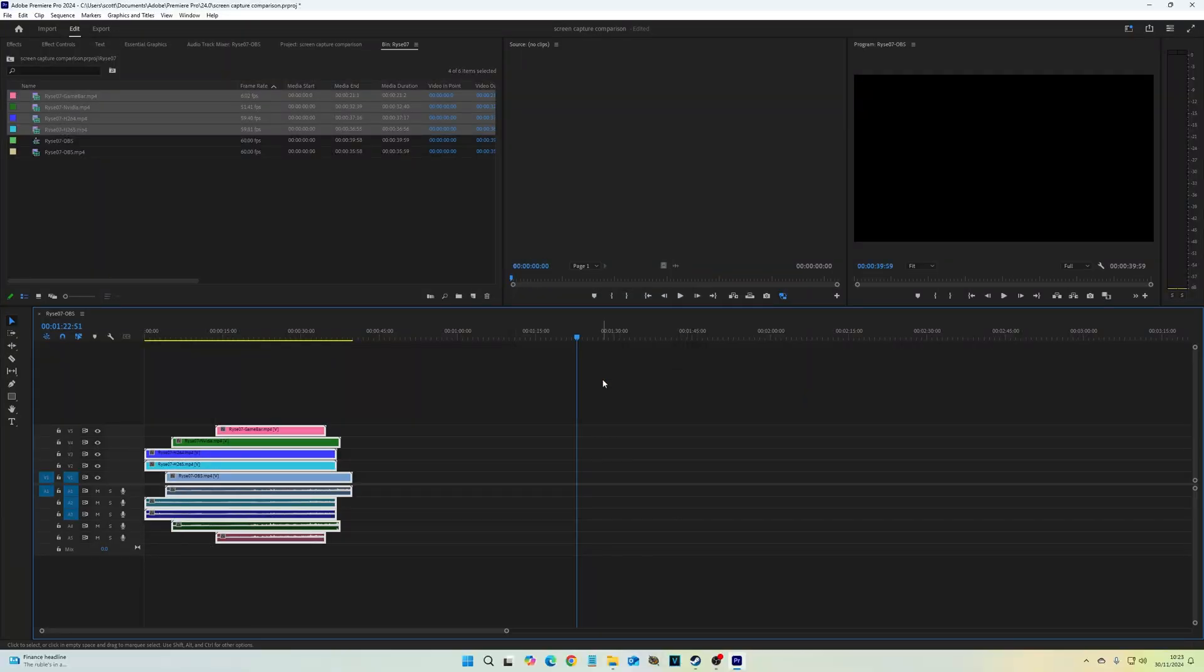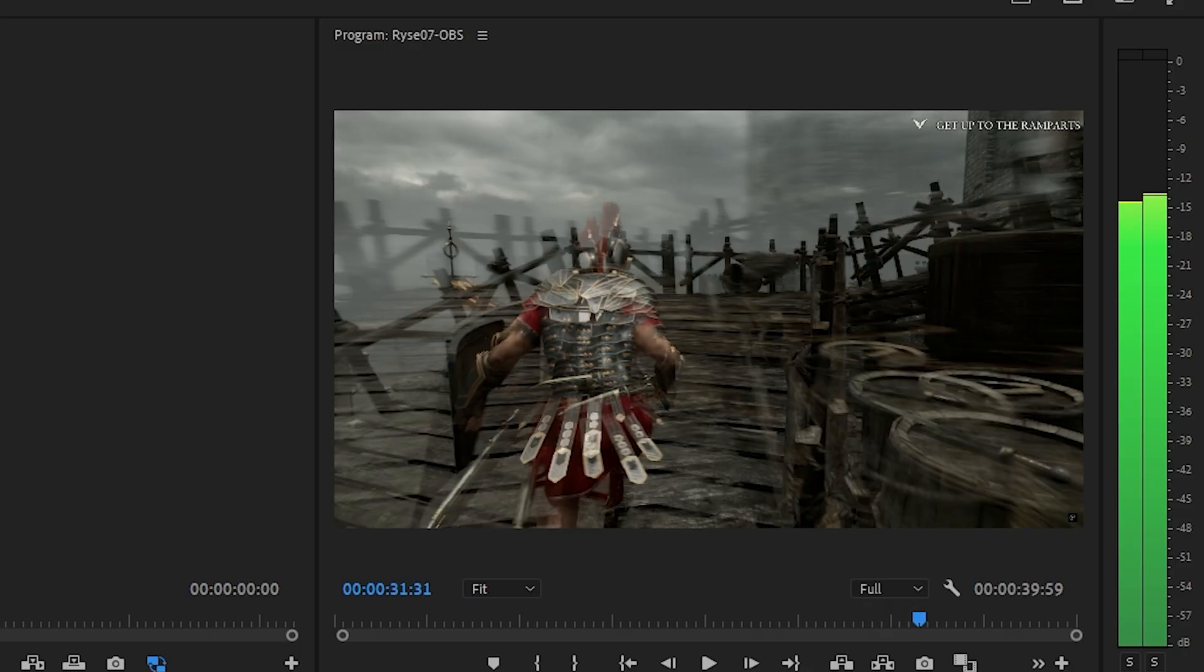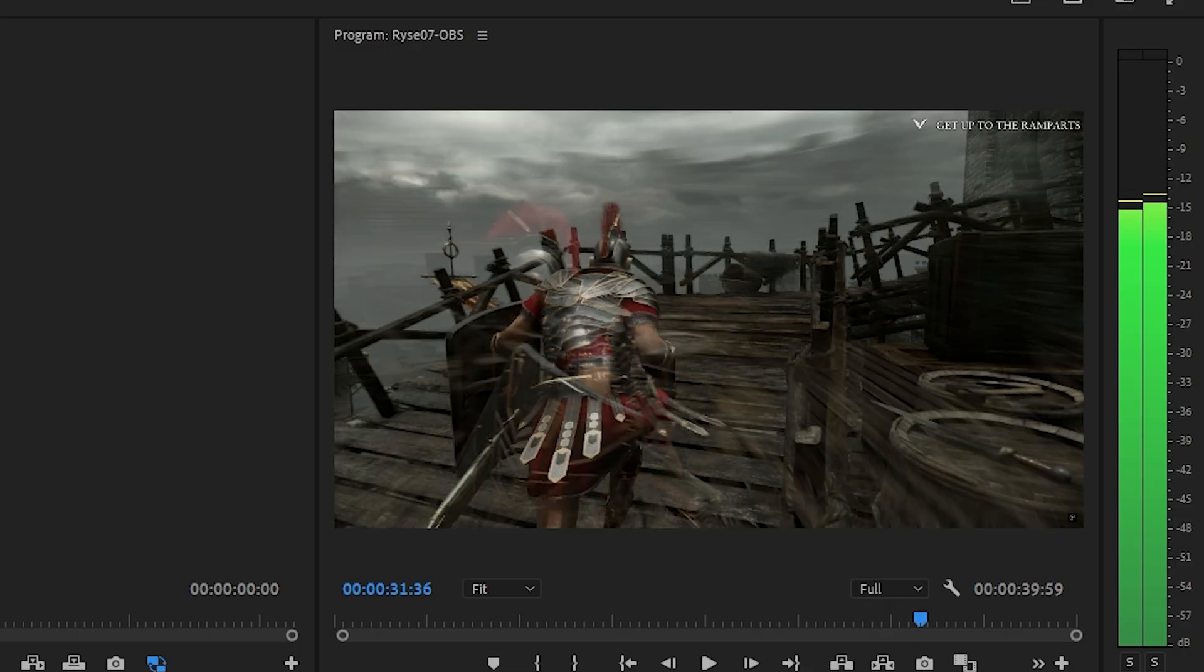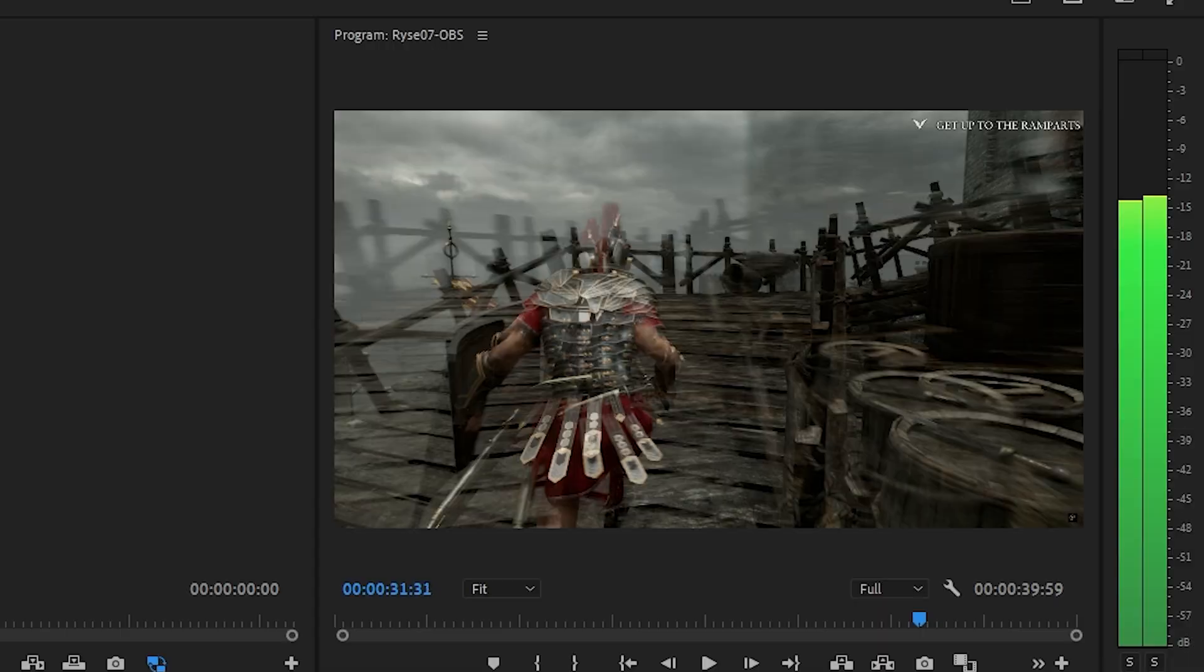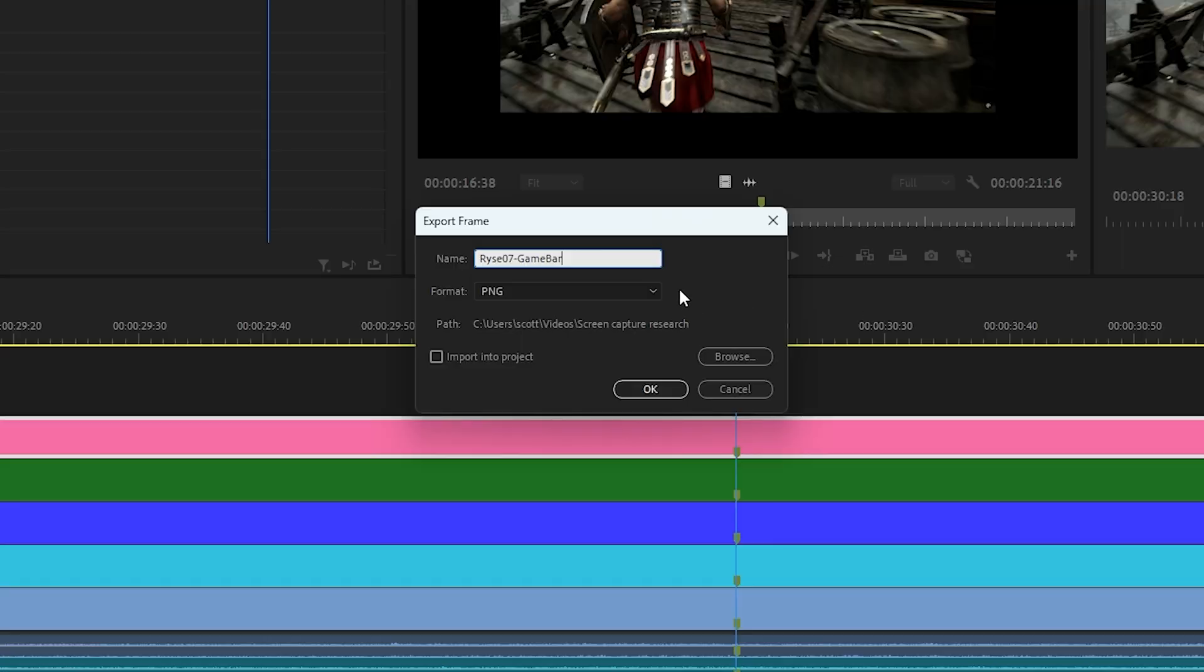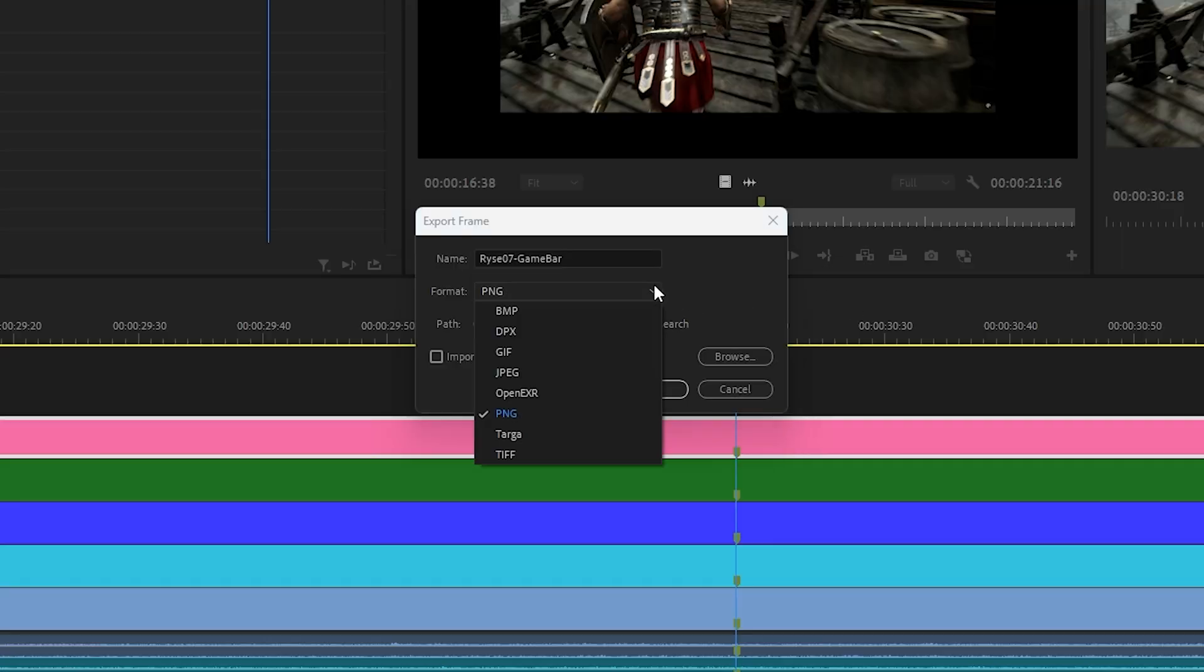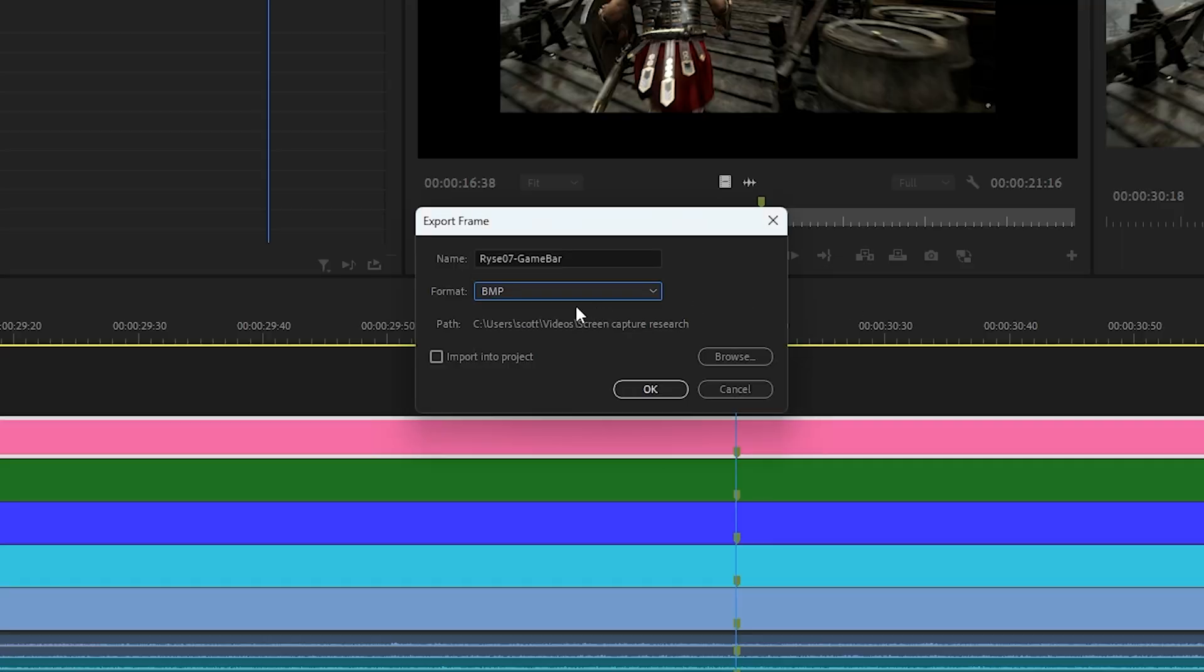Then, in Premiere, I synced up the clips and looked for a frame to compare each of the capture methods, exporting frames as bitmaps to avoid additional compression artifacts. Then, it was time for some good old-fashioned pixel peeping.